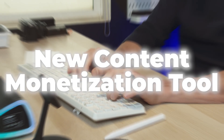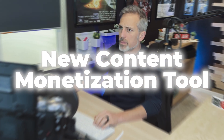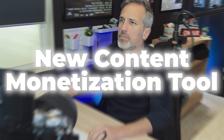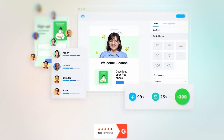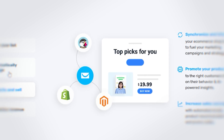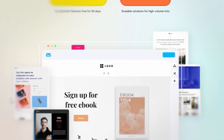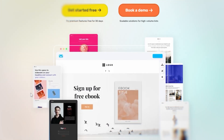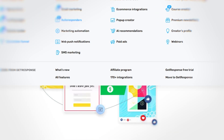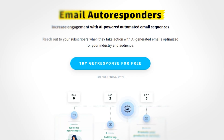I recently found a new content monetization tool that I love because it's easy to set up. You can start for free and you can be making money by the end of the day. And you can't do that with the other softwares — believe me, I've tried.